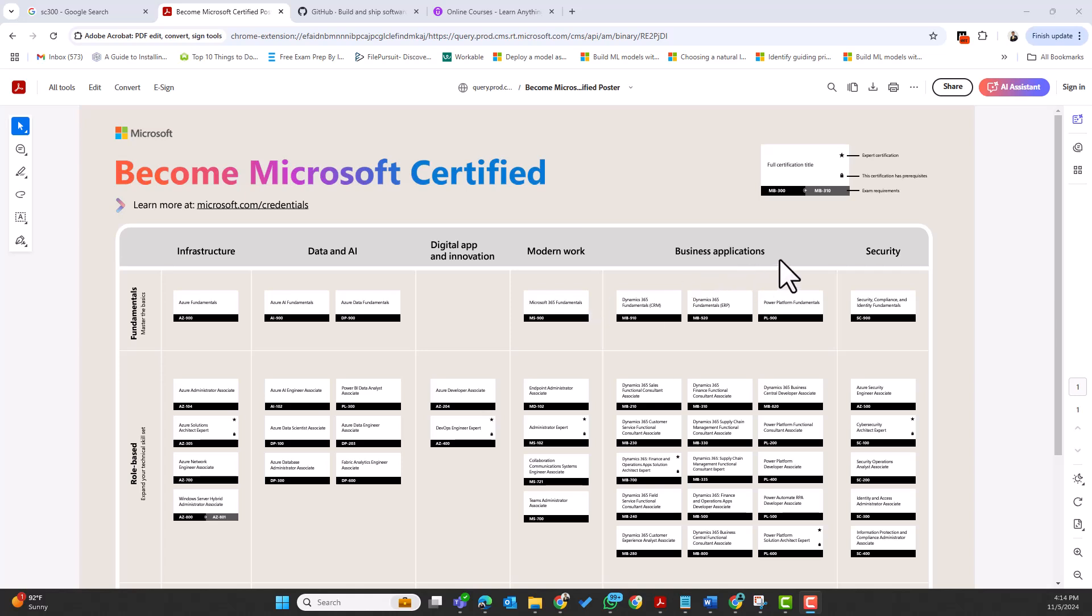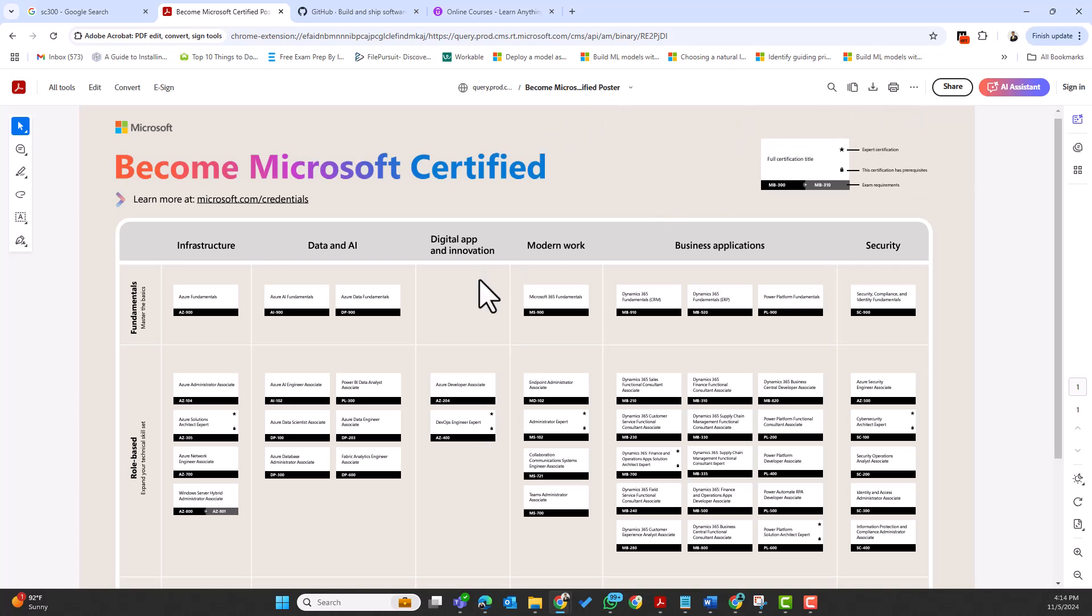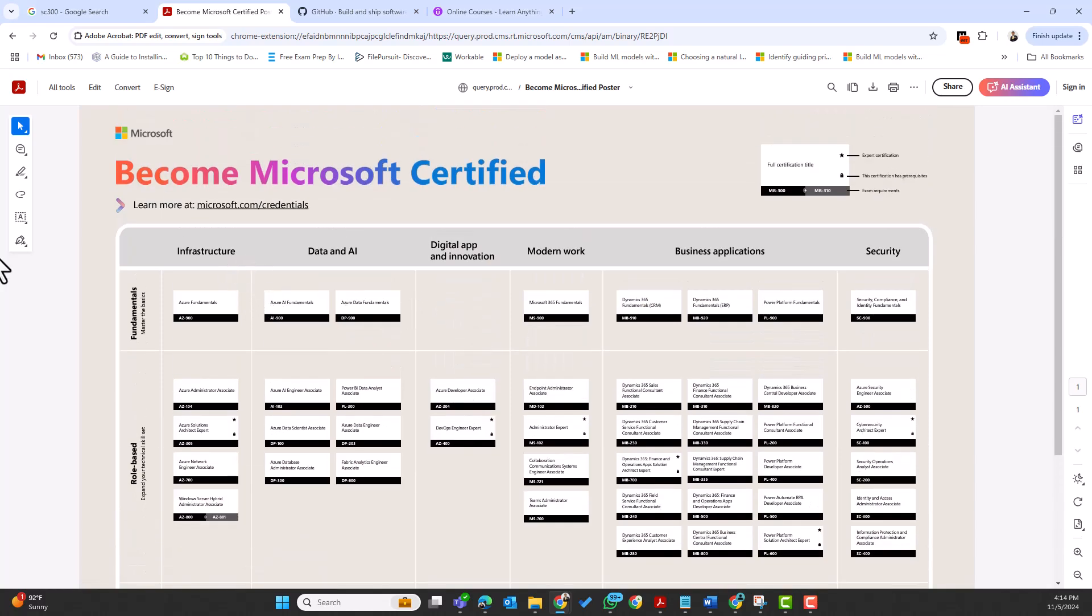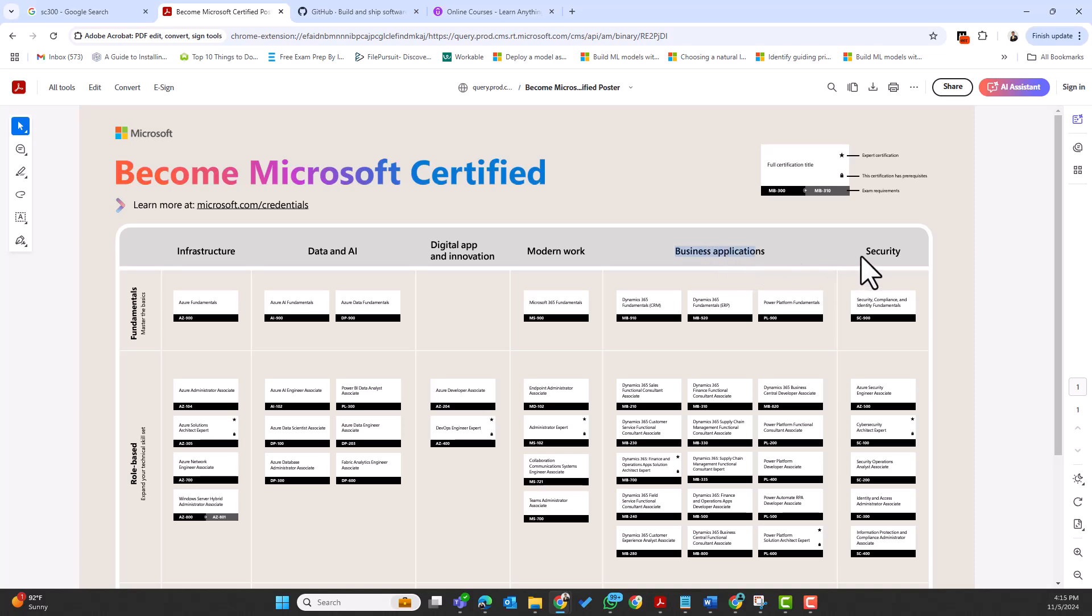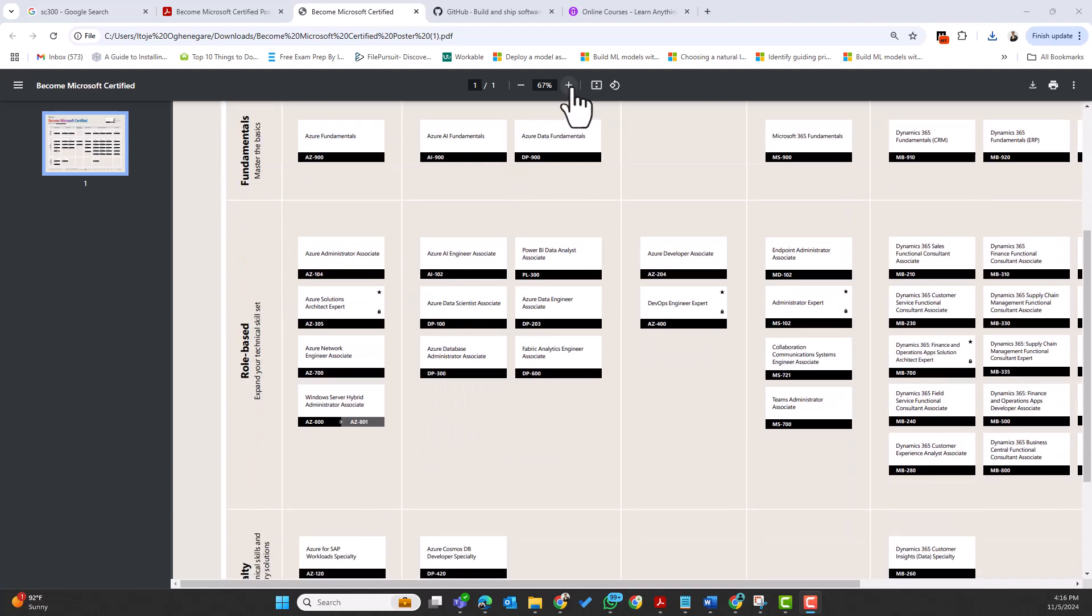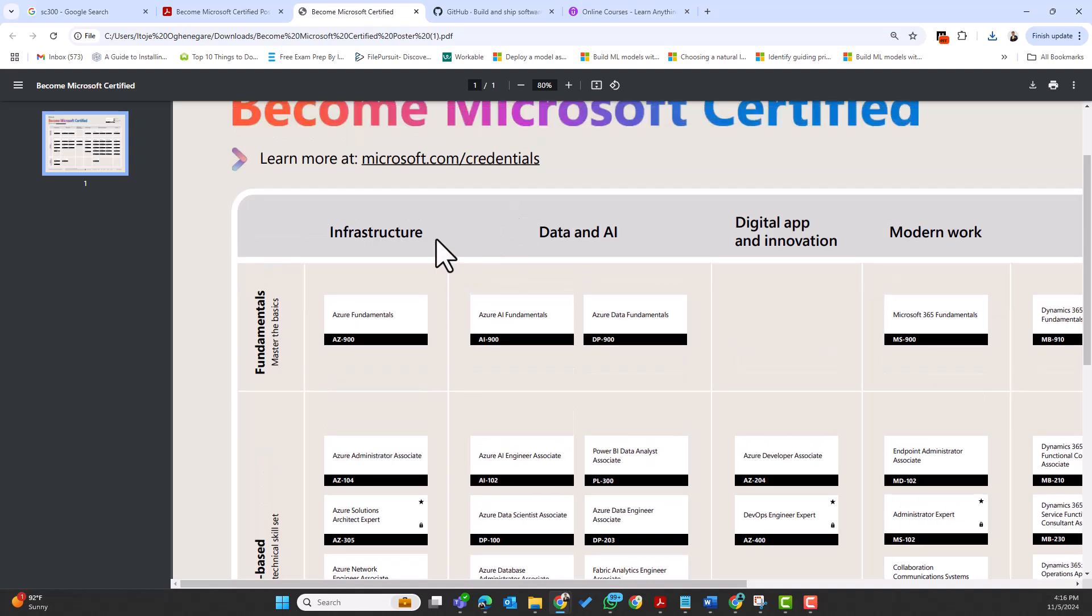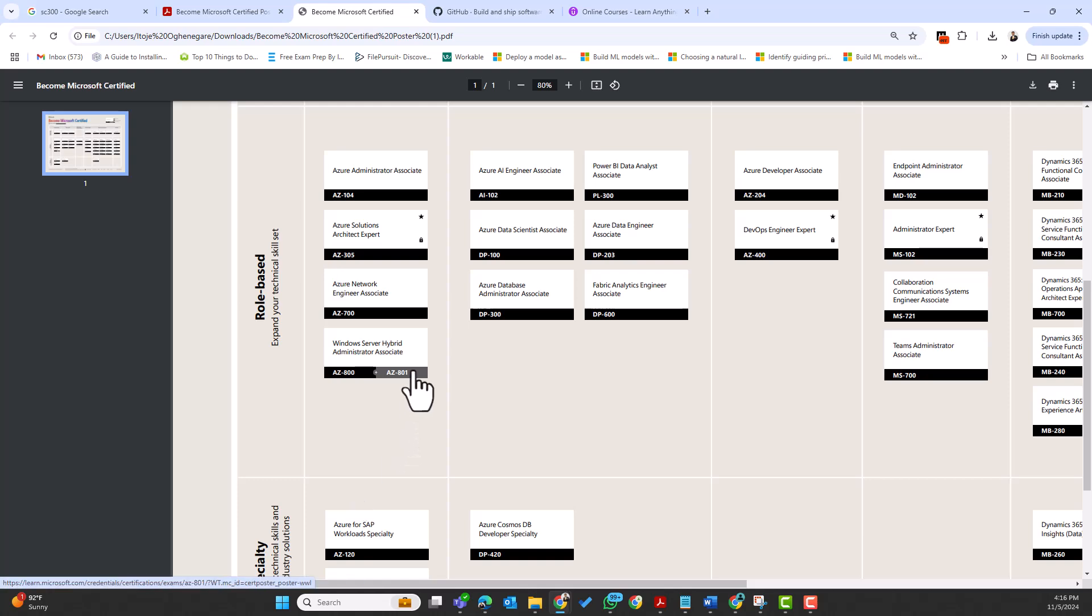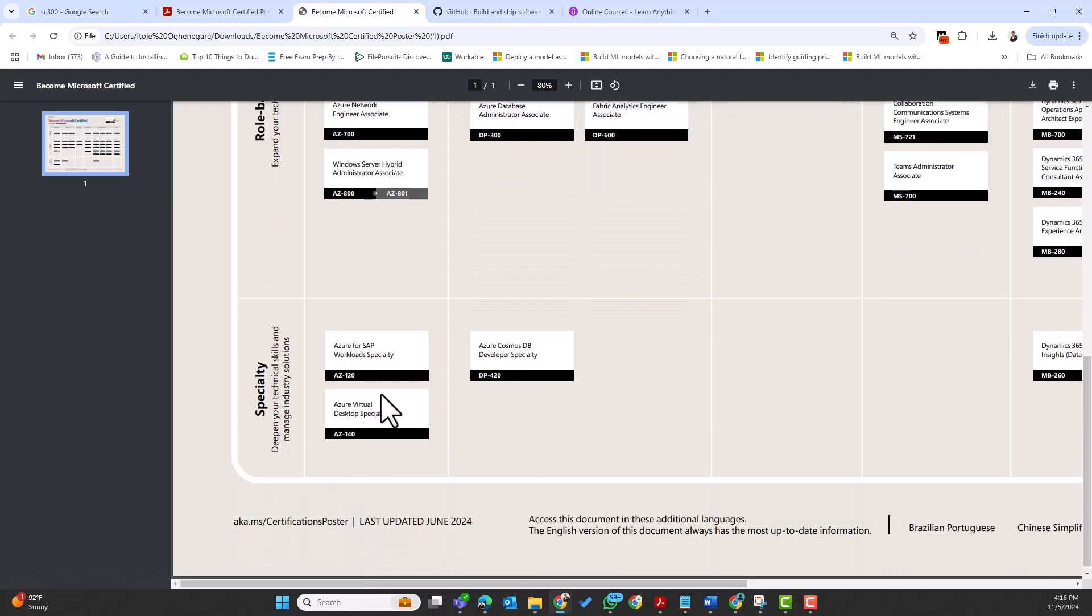Microsoft has recently updated their core certification poster in which we have certifications around infrastructure—this is talking about Azure. We have certifications on infrastructure here and we have certifications around data and AI, then digital apps and innovation, then for modern work as well as business applications, and then security. We have certifications around infrastructure talking about the AZ-900 and everything on Azure infrastructure from AZ-104, AZ-305, AZ-700, AZ-800 and 801, and for the specialty certifications as well.